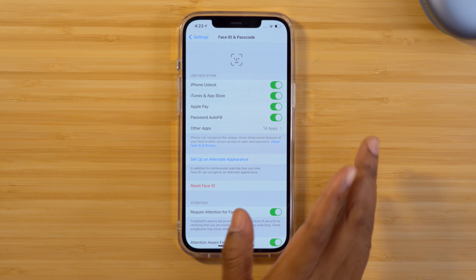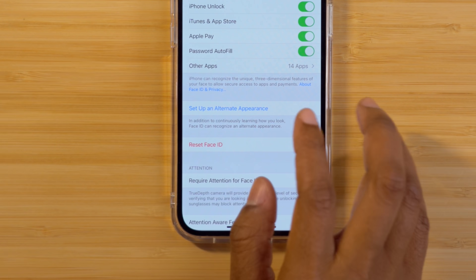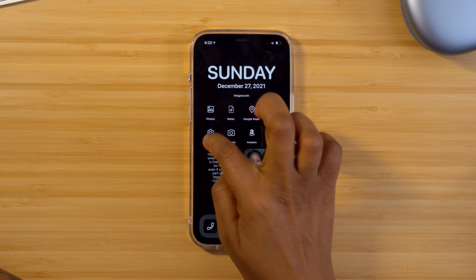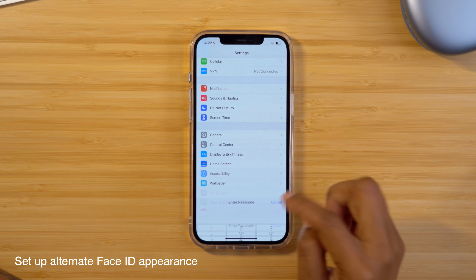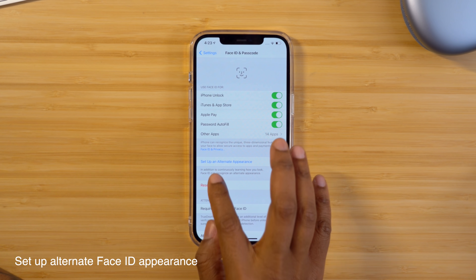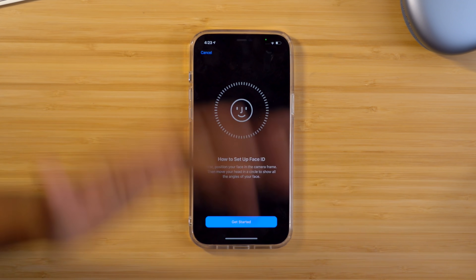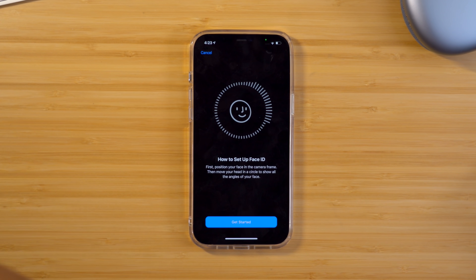For those who want to set up Face ID for someone else to access your phone — like maybe your partner — or if you just change your look a lot, you can go into your Face ID settings and set up an alternate appearance. Head into Settings, go down to Face ID and Passcode, and within there tap Set Up an Alternate Appearance and go through the setup. I wonder if this will even work with a face mask — I haven't tried it, but it might be worth a try.